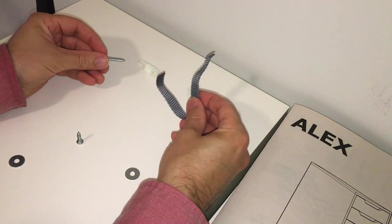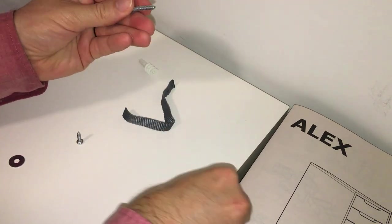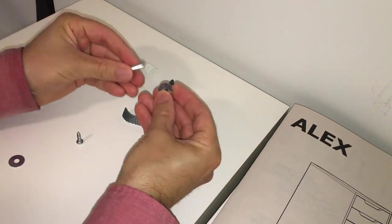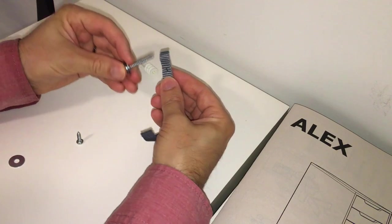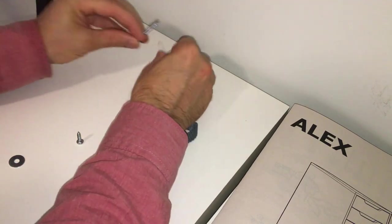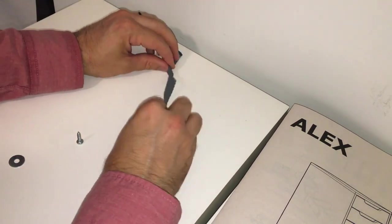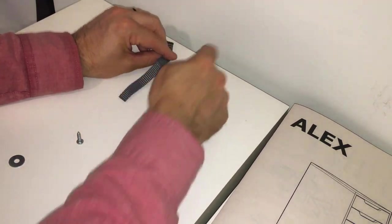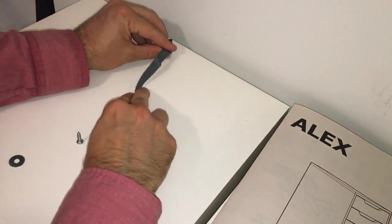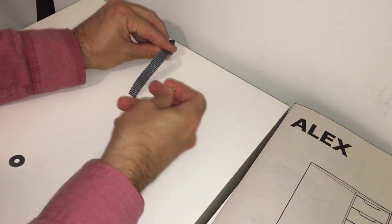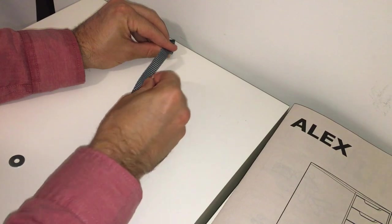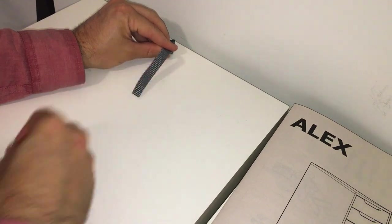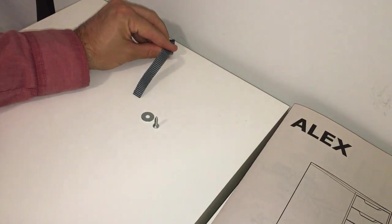So the strap will attach to the wall with the drywall anchor screw, which goes through the washer, then this little hole in the strap, then into the anchor, and then it'll go underneath through a small slot and get secured to the underside of the top of the drawer unit with this washer and this screw that comes with the kit.